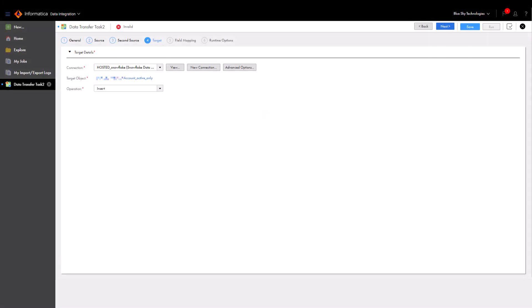Data transfer tasks allow you to use a variety of task operations, including Update, Upsert, and Delete. Let's use the Insert operation for this task.